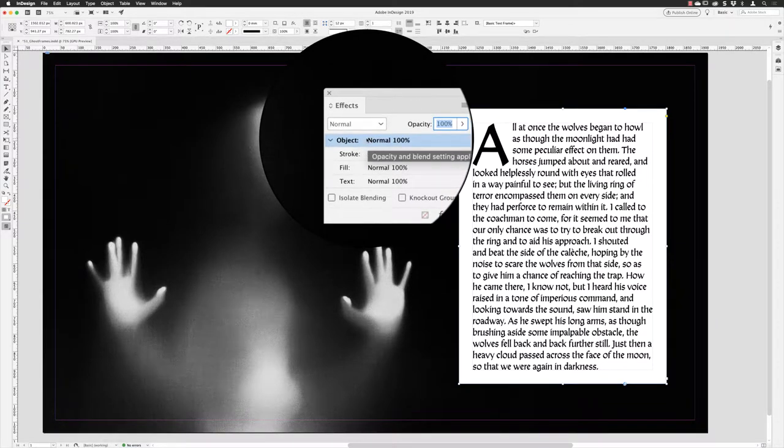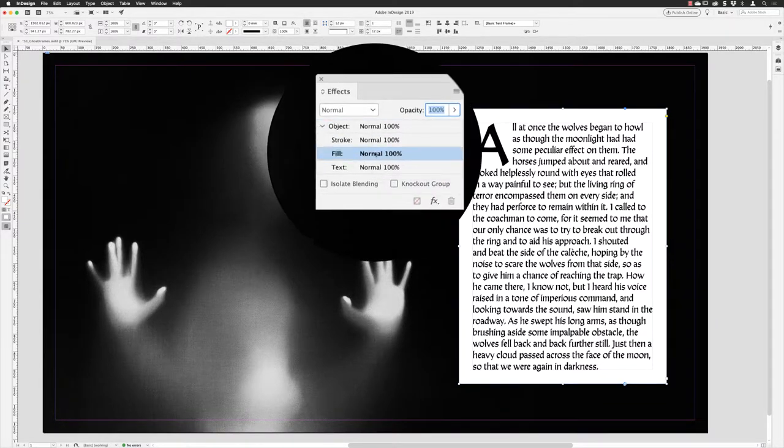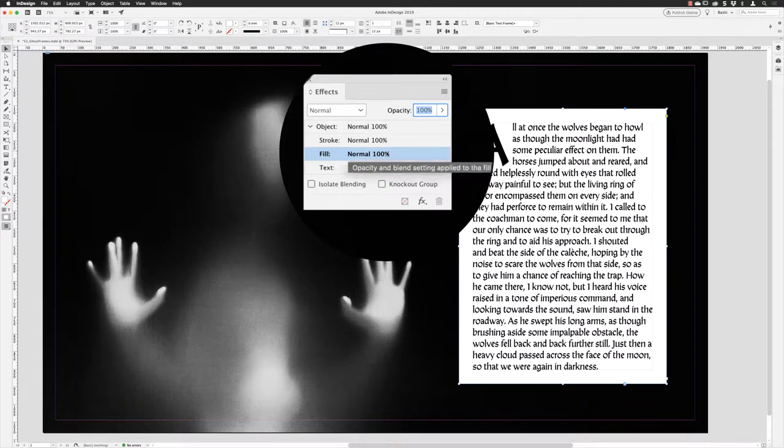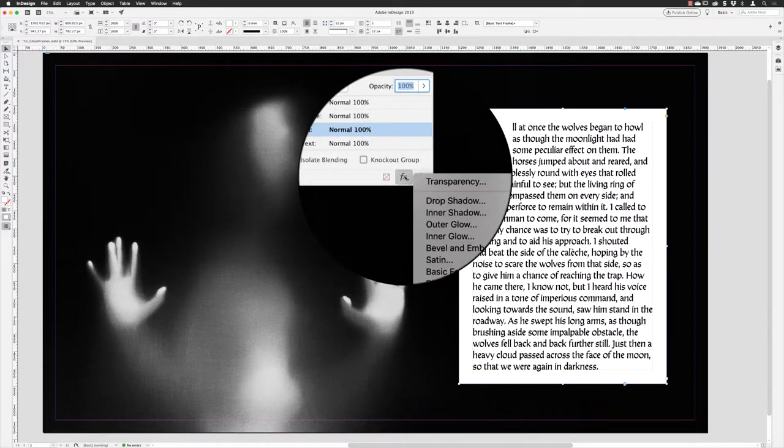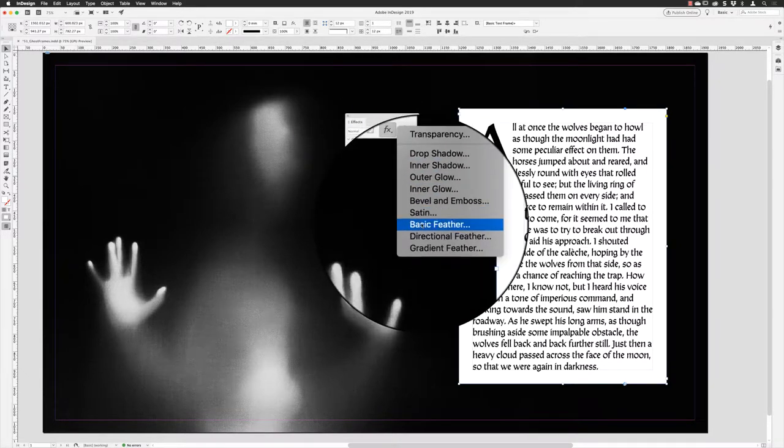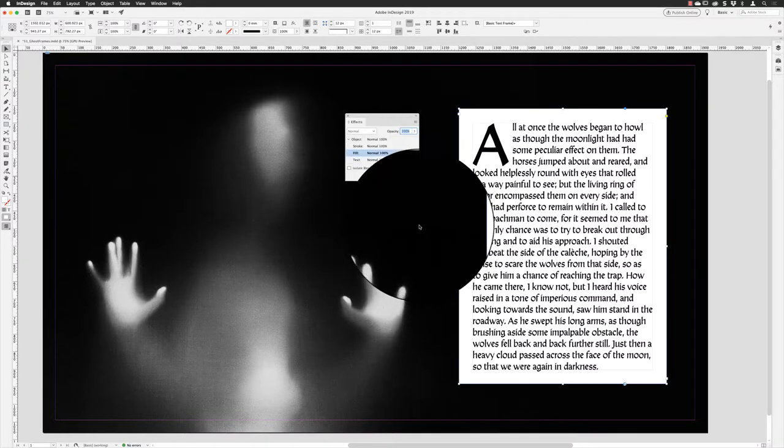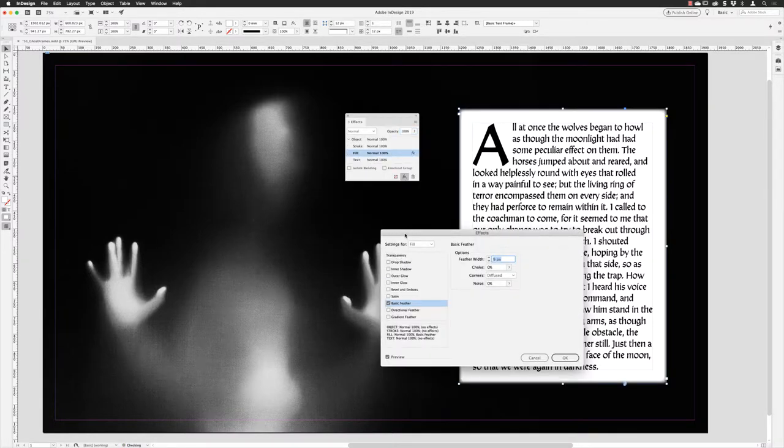But in my case, I want to just affect the fill of this object. So having targeted just the fill, the text will stay the same. I can go down to Effects and choose Basic Feather.